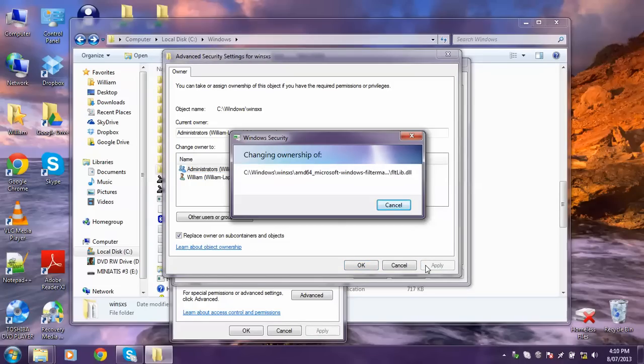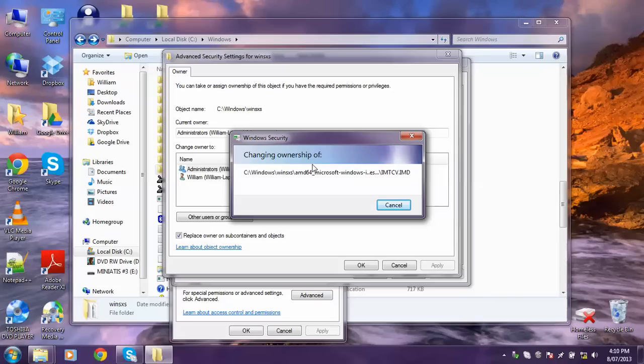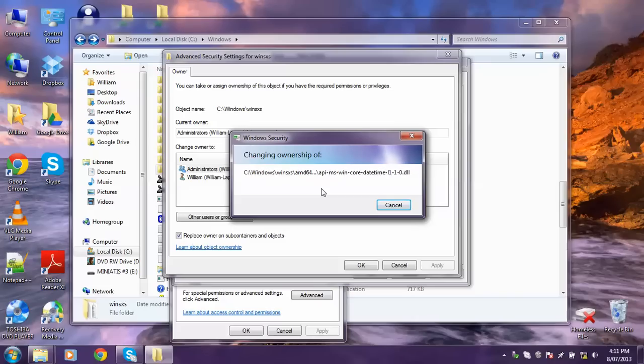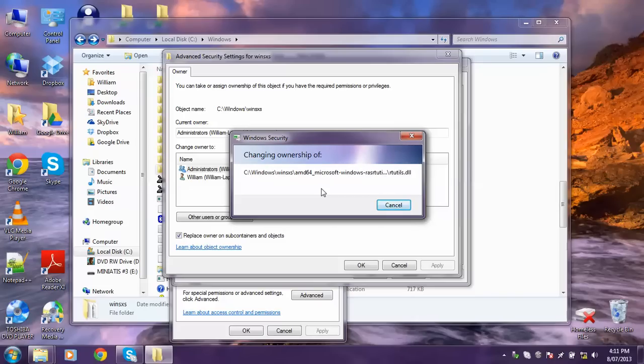And now this is automatically changing the ownership of every file in WinSXS to the Administrator, so that you get access to all the files in it. But we're not done. So I'll pause the video. Once that's done I'll show you what to do next.